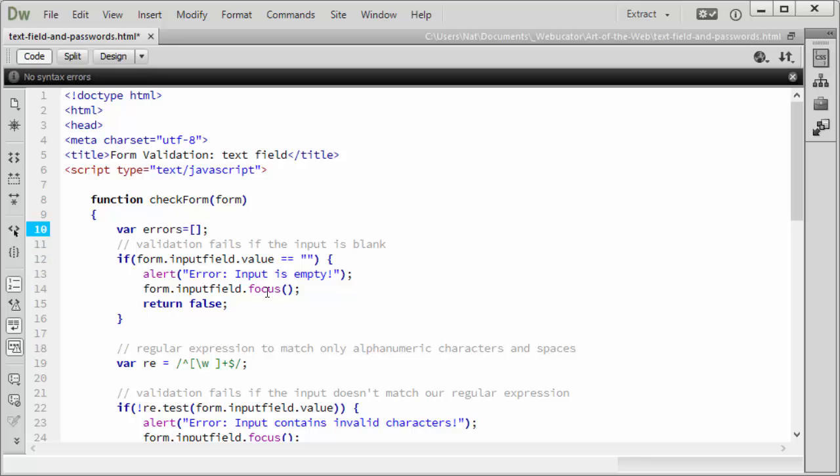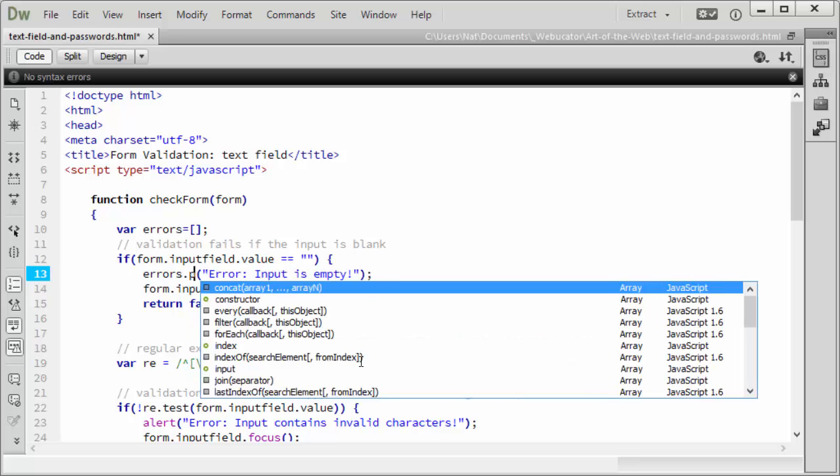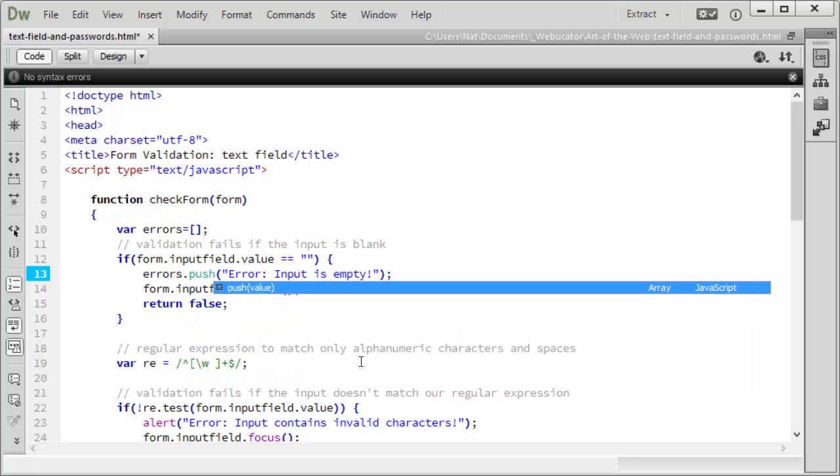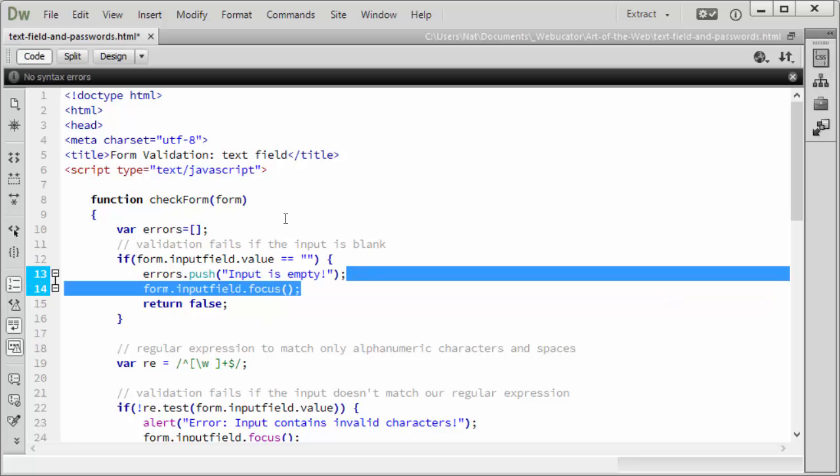Now, each time we find an error, we'll add an error message. So instead of alerting error input is empty, we'll just push that message to our errors array. And we don't need the error colon. Input is empty. In this case, we're going to stop focusing on the elements and we'll stop returning false.